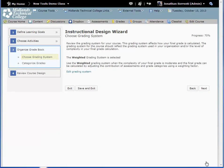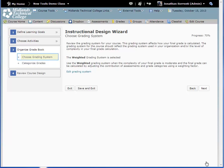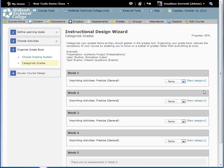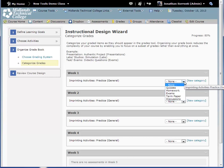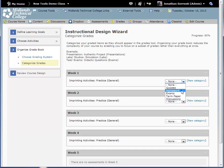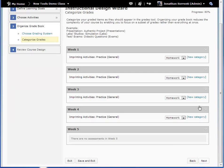The third step, Organize Gradebook, has two parts: Choose Grading System and Categorize Grades. In the first part, click the Edit Grading System link to change the current grade system. When ready, click Next. In the second part, Categorize Grades, click the drop-down menu to pick the category each assessment grade will fall under for each module assessment. When ready, click the Next button.